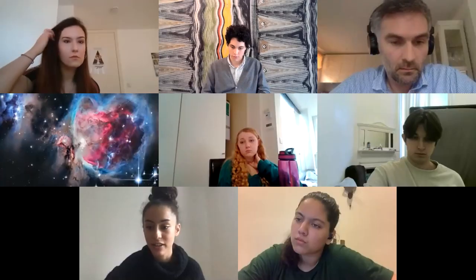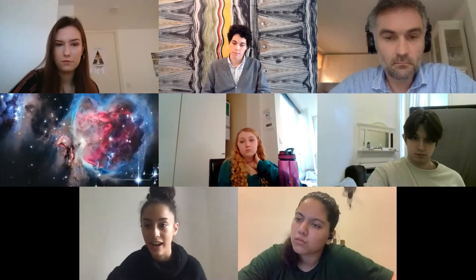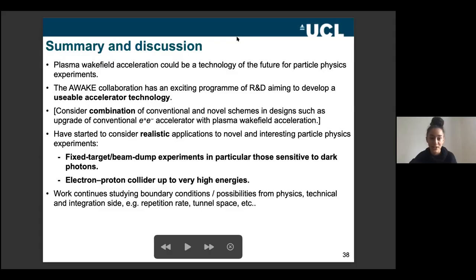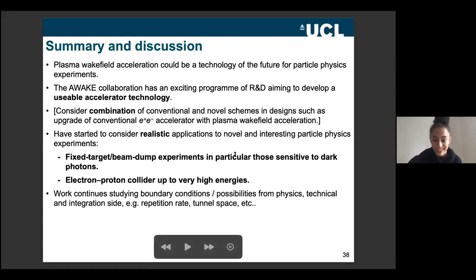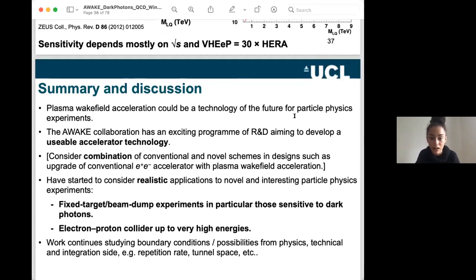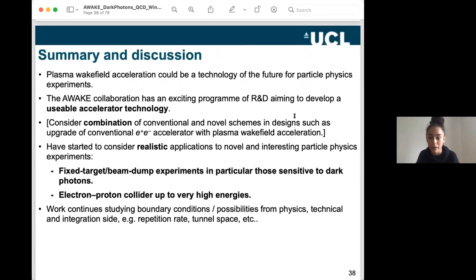Thank you so much. We're now going into a Q&A session — I already see one question in the chat. If you have any questions, use the raise your hand function or type into the chat. We have a question from Oishi Banerji asking: aren't terahertz accelerators also an alternative to RF particle accelerators? Do you believe that plasma wakefields are a better solution?